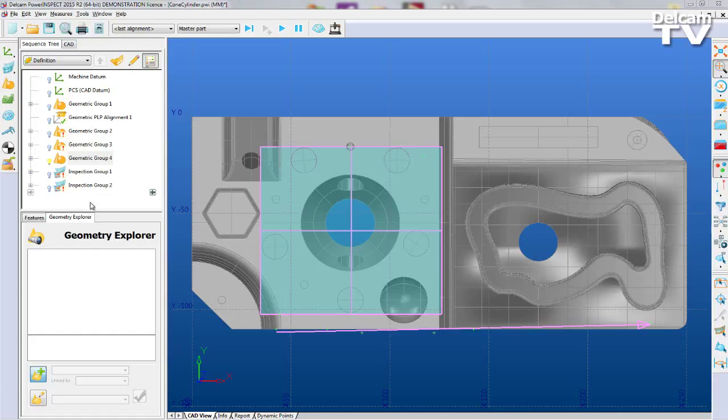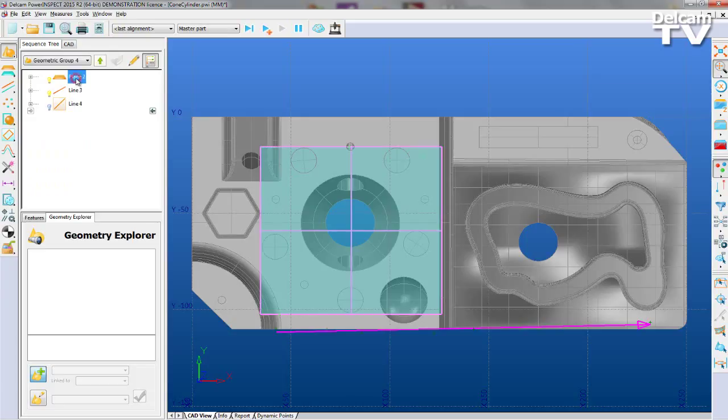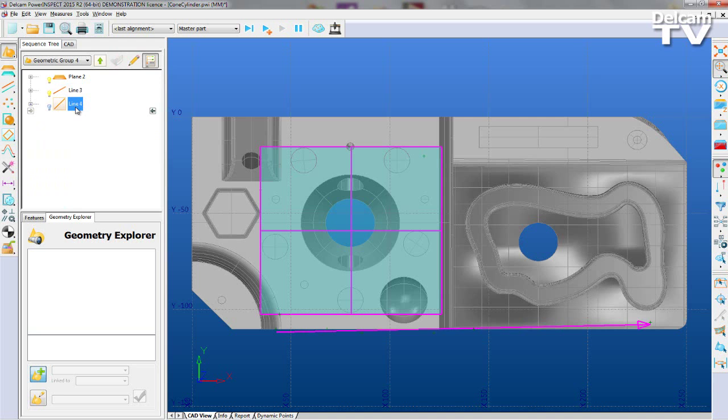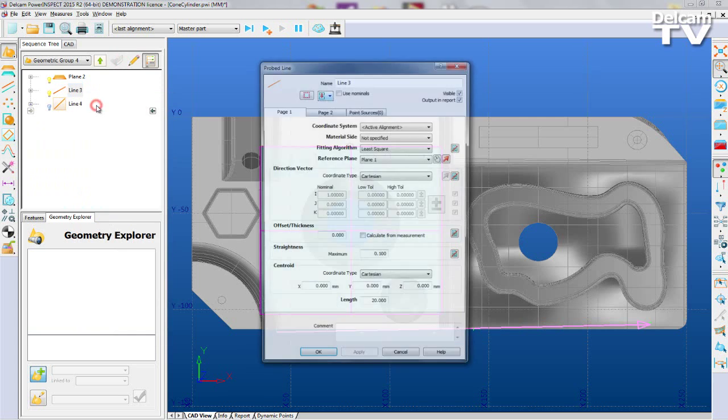There have been a number of enhancements to some of our geometric items in PowerInspect 2015 R2. Probed planes, lines and compound lines now allow you to specify the fitting method that is to be applied to the feature.